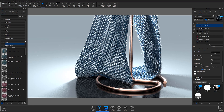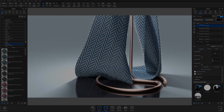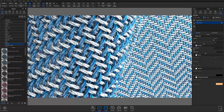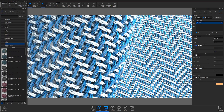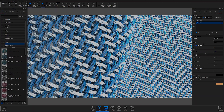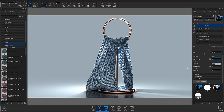Together, these improvements significantly increase the believability of woven materials in Keyshot, both for far-away shots as well as close to macro ranges. Note that using 3D ply requires more computing power than using single-ply or two-sided, so definitely take that into account based on the hardware you're currently running.